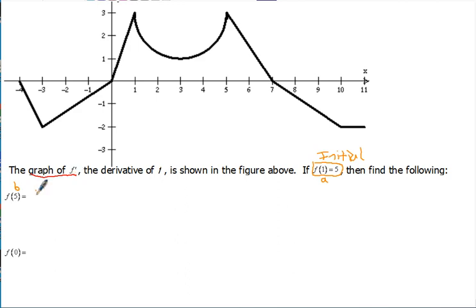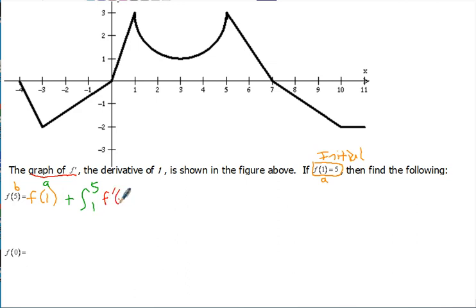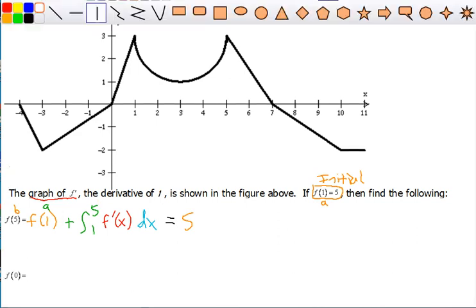Let's set it up and figure it out using the graph of the derivative instead of the equation. So f of 1 is our initial, plus the change from the integral from 1 to 5 of the derivative — which in this case we have the graph of instead of the equation. We're told f of 1 is 5. Remember, the definite integral represents the area between the graph and the x-axis on the interval from 1 to 5. Here's 1 and 5 on the graph.